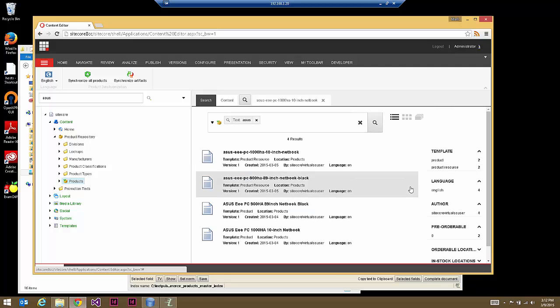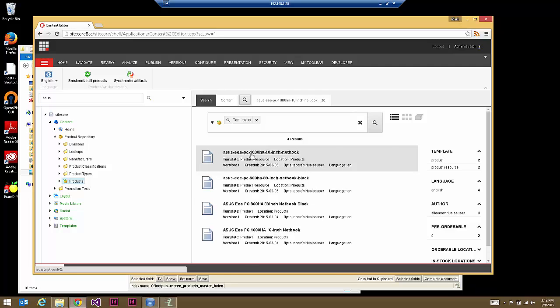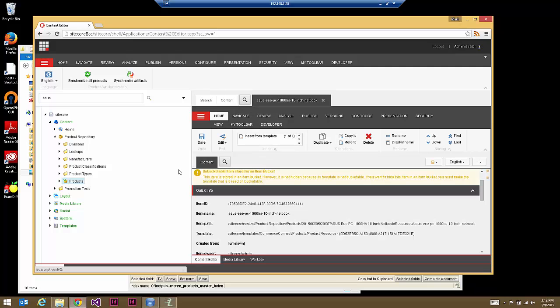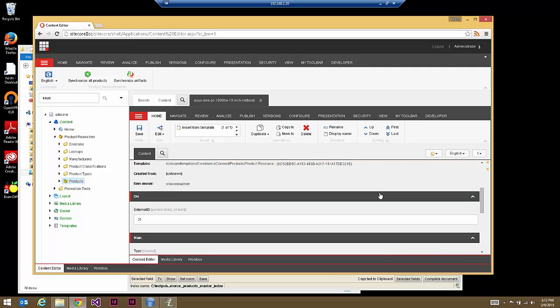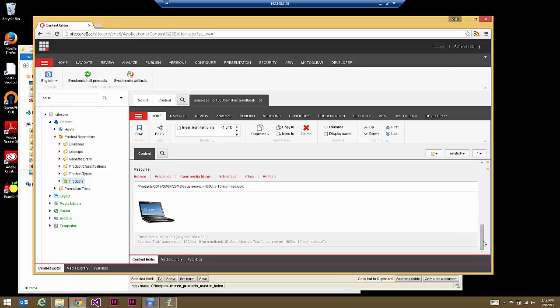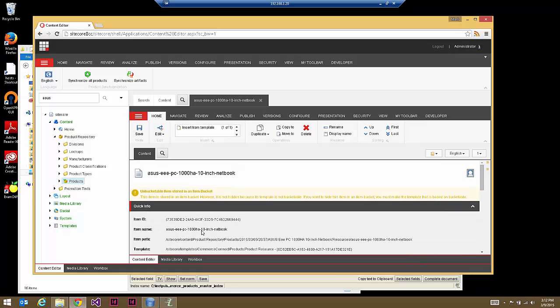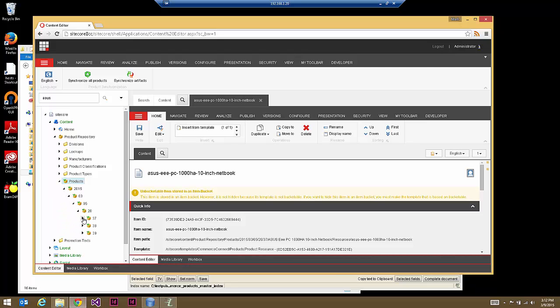They are completely separate indexes. This is normally fine if your e-commerce front end is solely looking at the commerce products indexes, whether master or web. The problem occurs when you want to start doing associations within Sitecore — for example, going to the ACES laptop and doing an association, which is done at a child level.